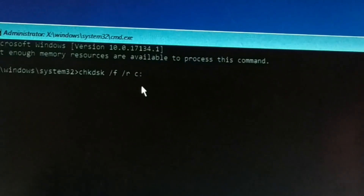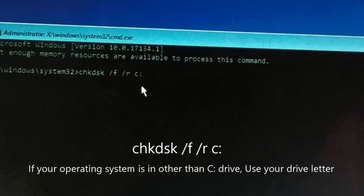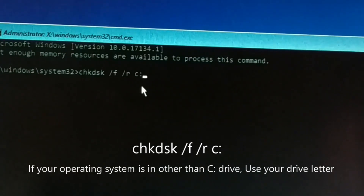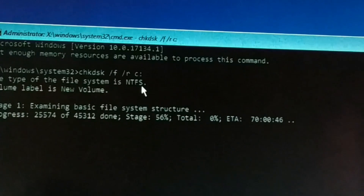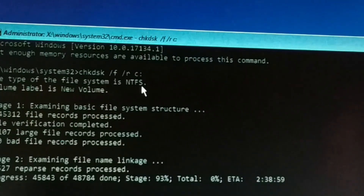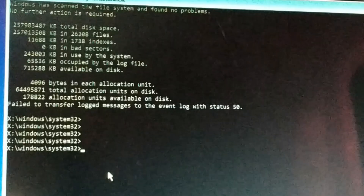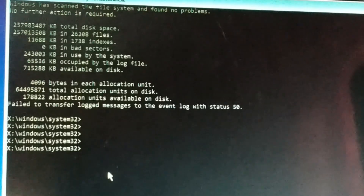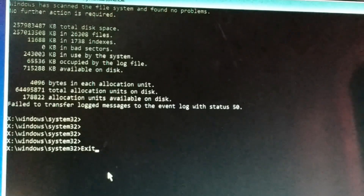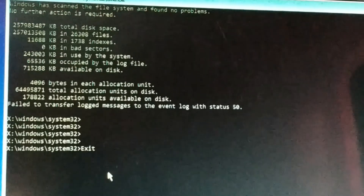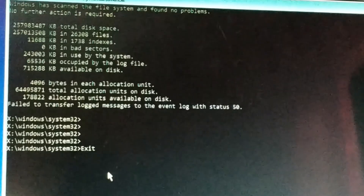This command will locate bad sectors and recover some readable files. After typing it correctly, press Enter. You can see it is running — everything is in process. This might take a pretty long time, so be patient. If it asks for any kind of permission — Y or N — type Y and press Enter.